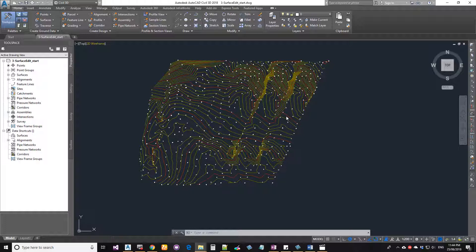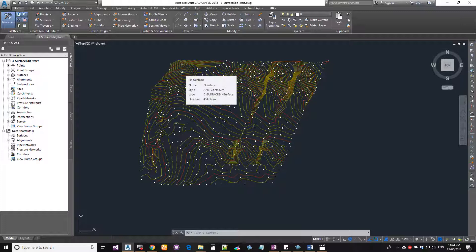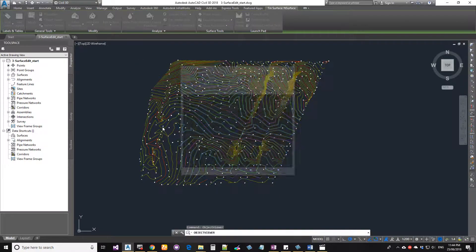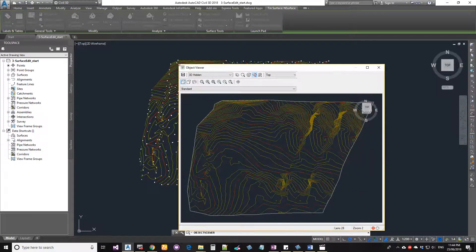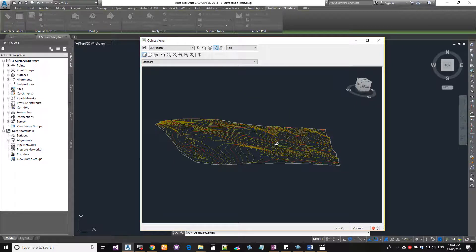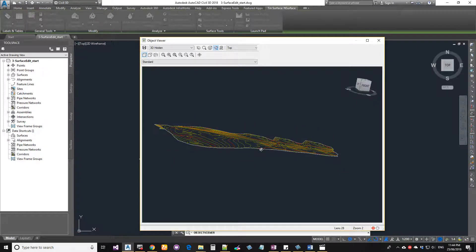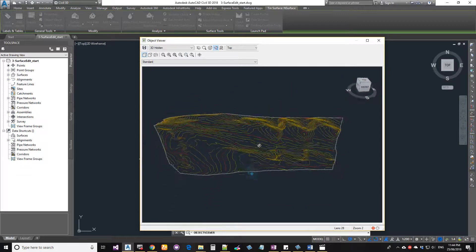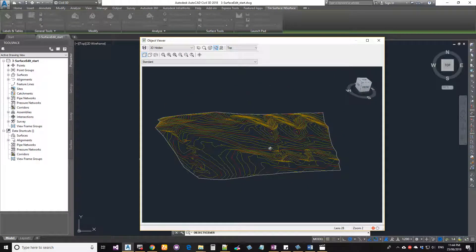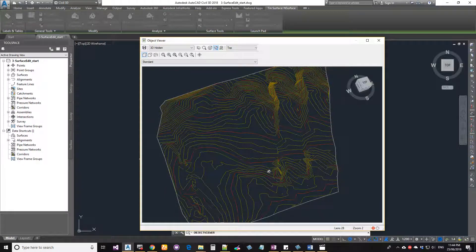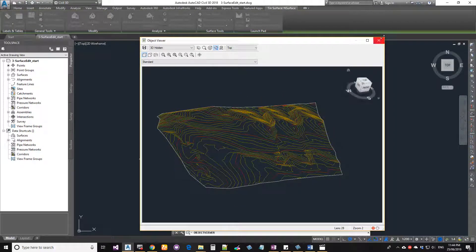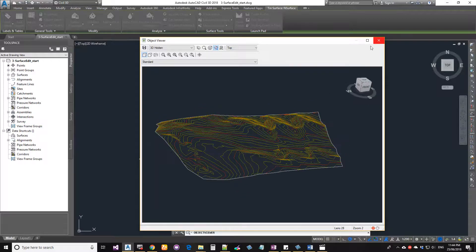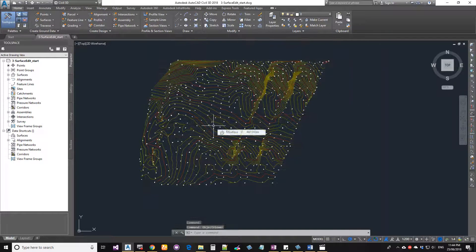Every time you get a TIN model, make sure you select it, right-click, and go to Object Viewer to check it. The purpose of this is that sometimes your TIN model may have elevation points that dip down to a different elevation. If you don't use Object Viewer to manually check, you may not be able to see that from the plan view, and when you do cut and fill volumes you'll get large unexpected values. It's a quick check to make sure everything looks normal.